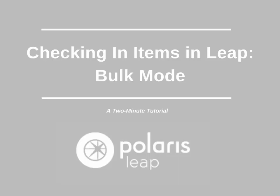There are multiple check-in modes available in Leap. This two-minute tutorial reviews the bulk mode.